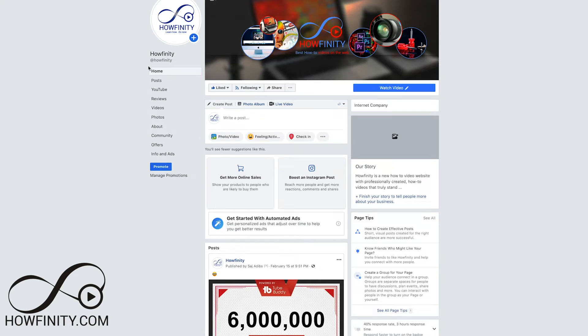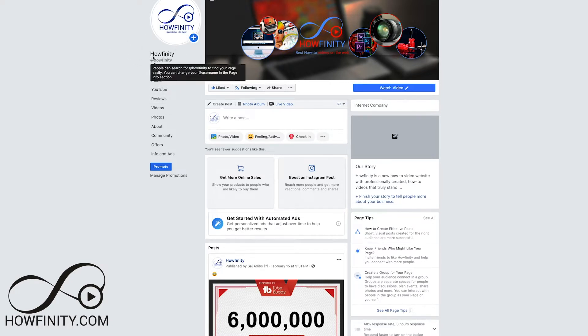Hey everyone, in today's Facebook video, I wanted to show you how to change your Facebook fan page name. So if you have a fan page or a business page like this, you could actually change the name and I wanted to quickly show you how to change it.